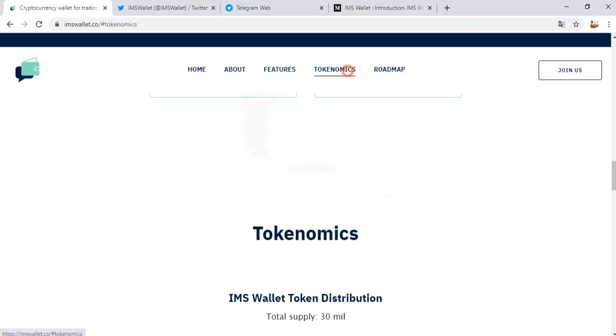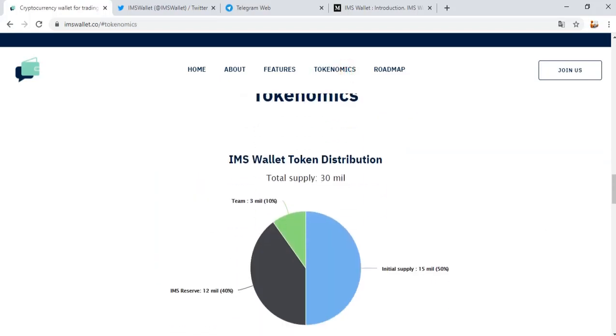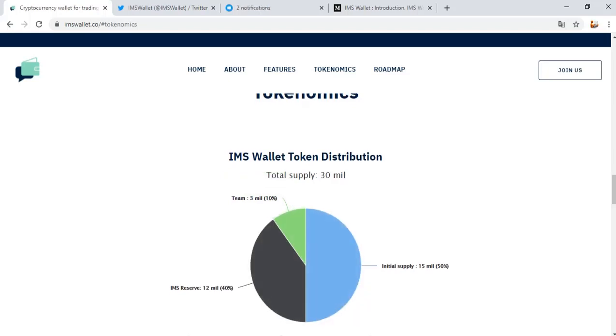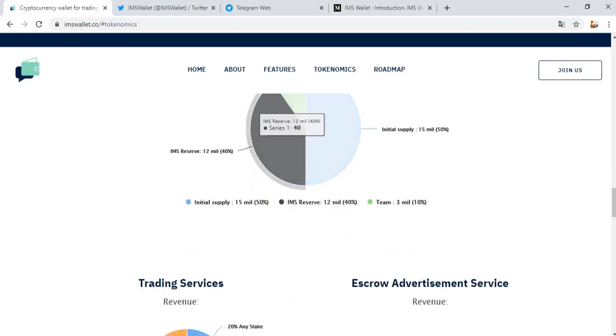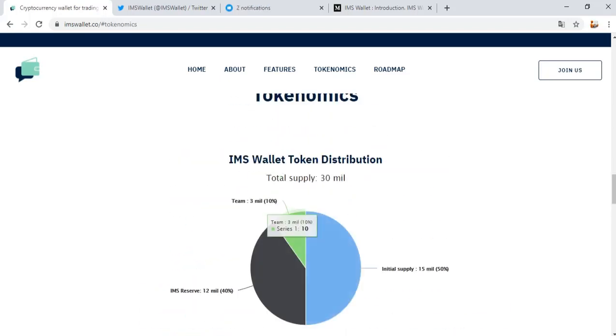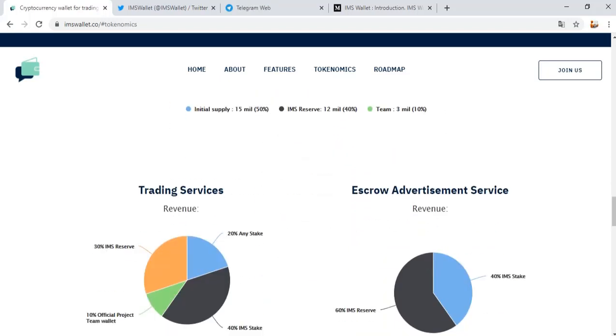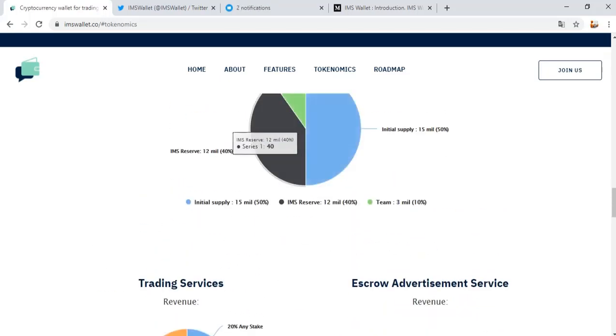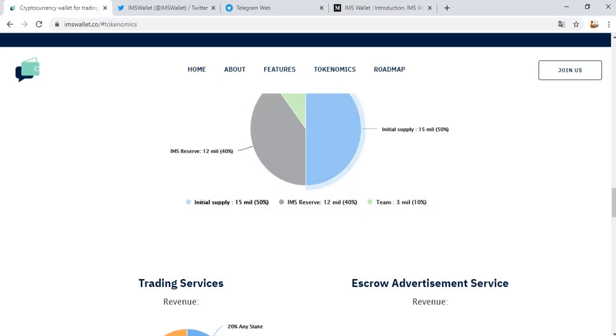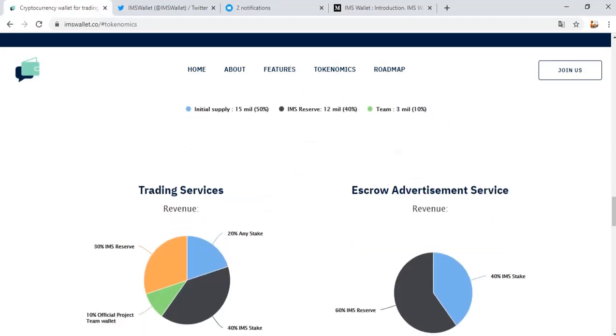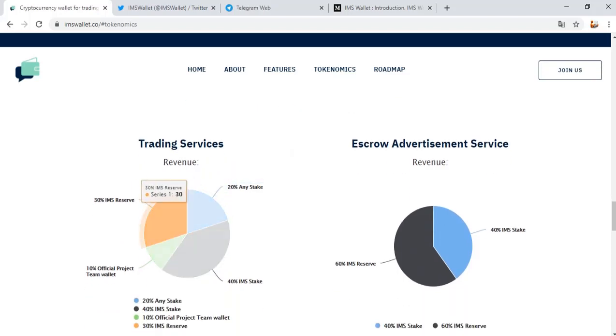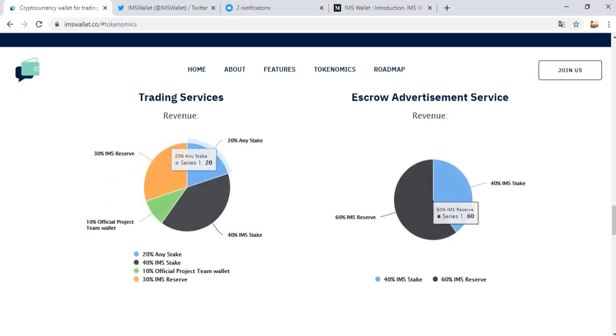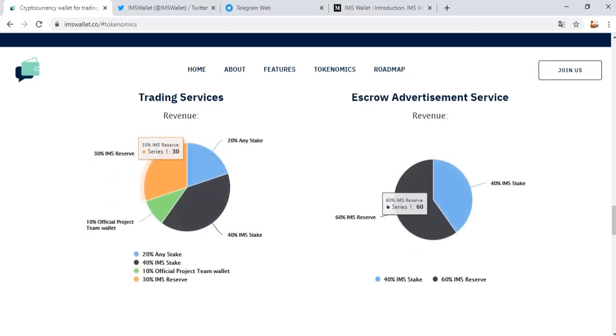Tokenomics section. IMS Wallet token distribution with total supply of 30 million. You can see the percentage for other projects and distribution. You can see IMS token reserve amount, team amount, IMS reserves, initial supply, trading service, staking, and IMS stake information in this area.